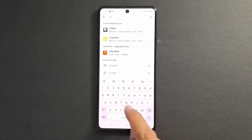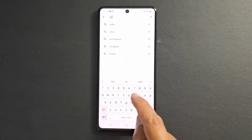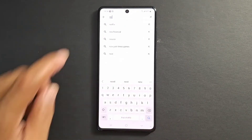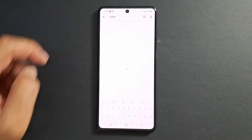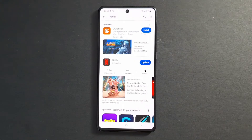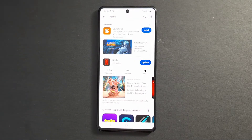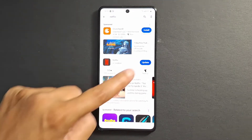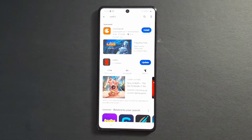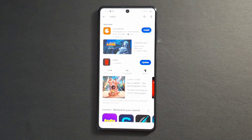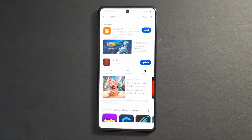Let's look for example for Netflix. If Netflix is already installed in your device, you will see update. If it's not installed, you will have to install it first.